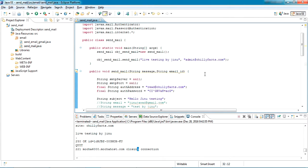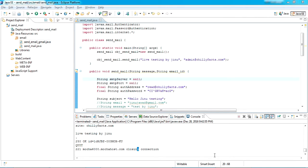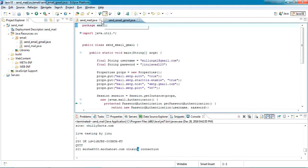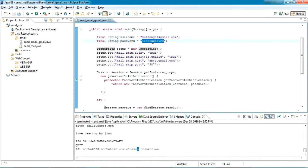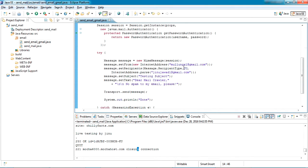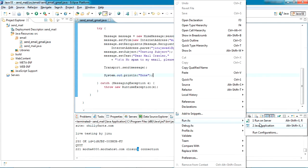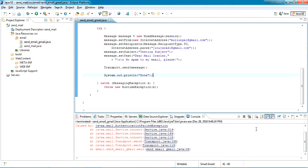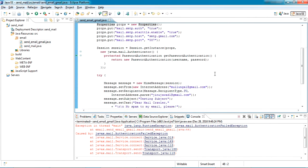In the next step I have one more program — how to send email from Gmail. I'll show you now. This is the main class. My email ID is mullungal@gmail.com and I'm sending to jinojabad1@gmail.com. This is the body text. I'm running this and it's getting an authentication failure error. This authentication failure is not due to a wrong username or password.